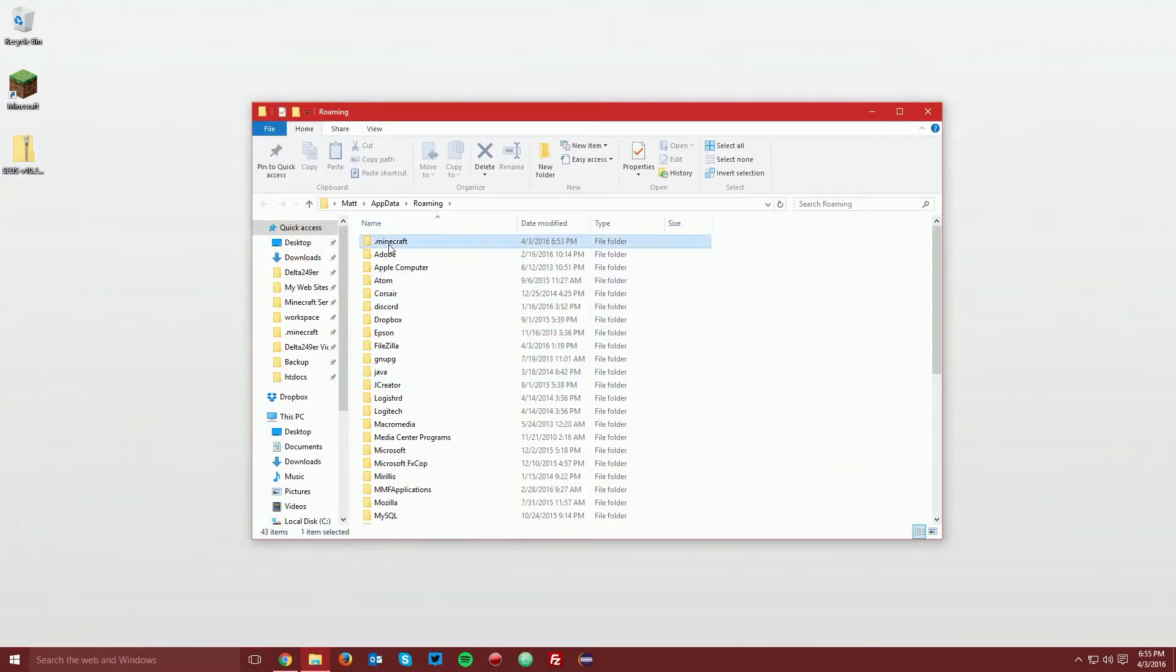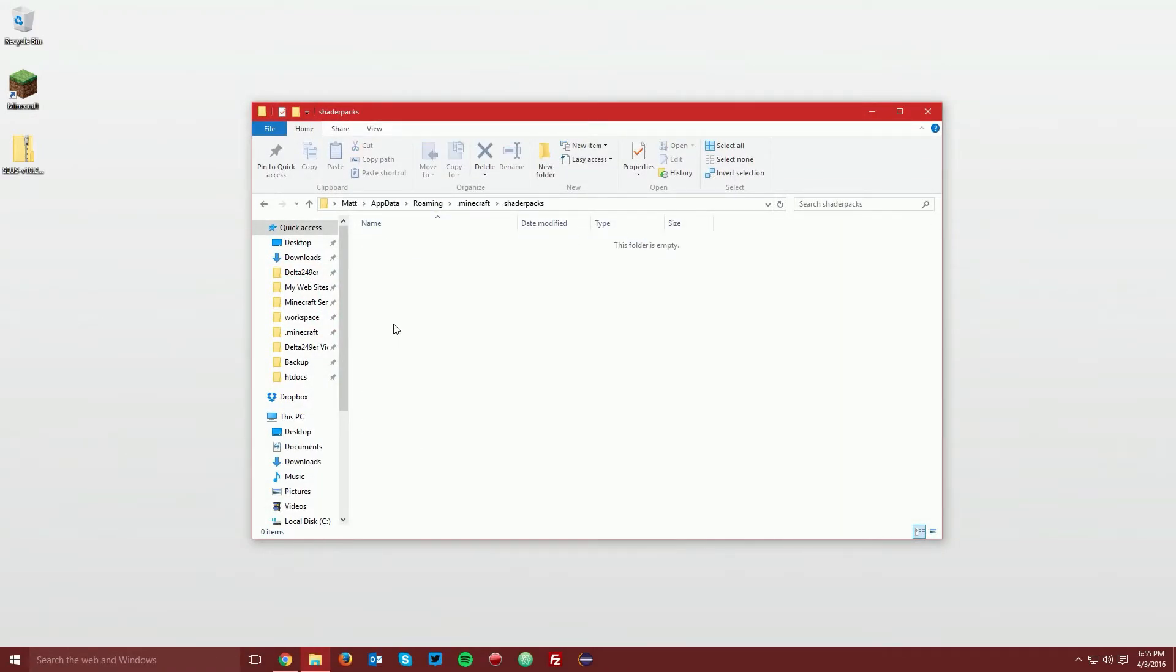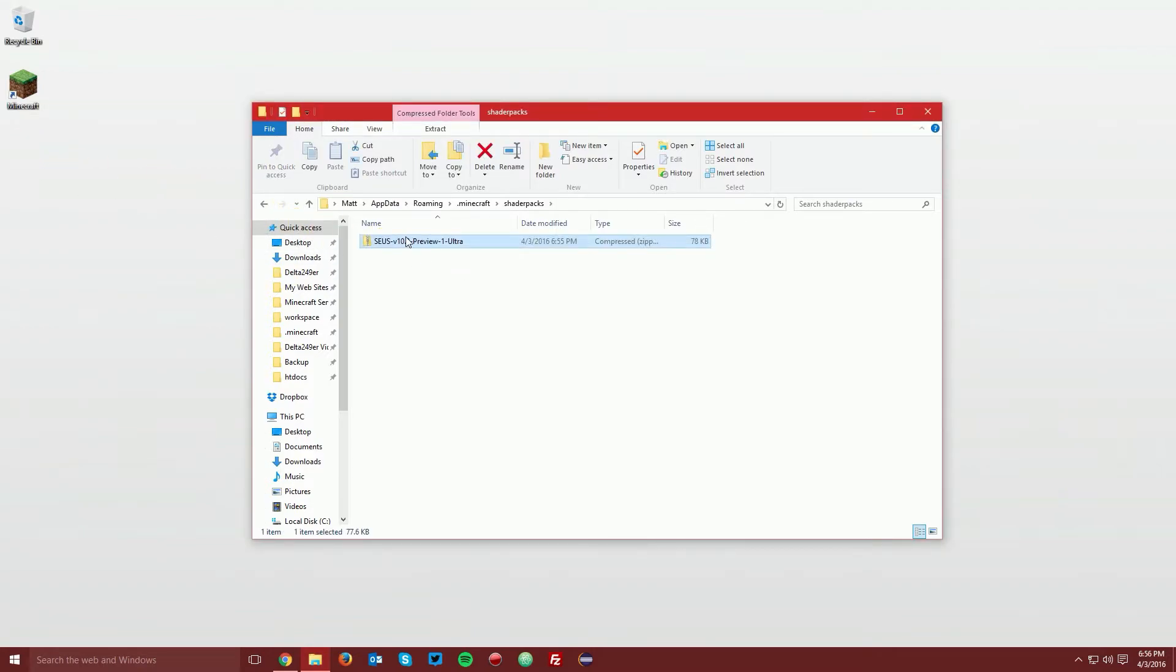Navigate to .minecraft, shader packs, and then drag the SEUS shader pack zip file into the shader packs folder.